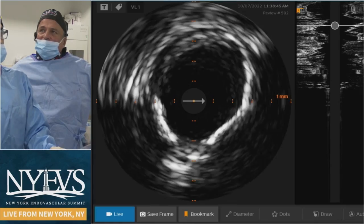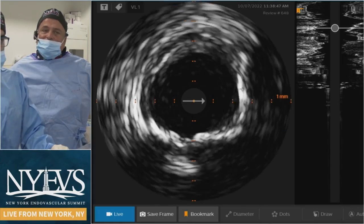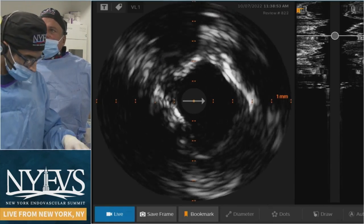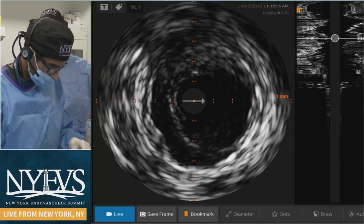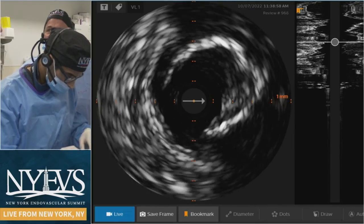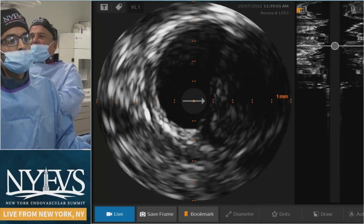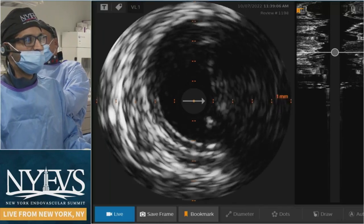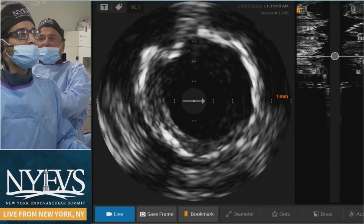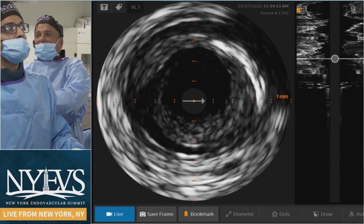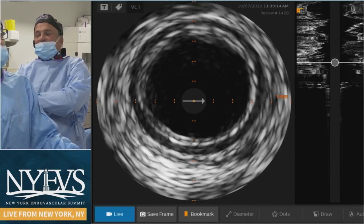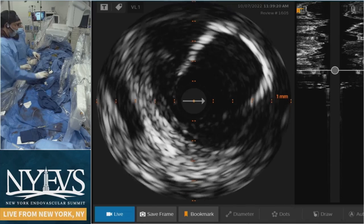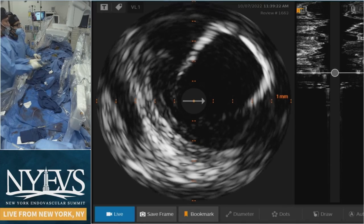You can see dissections at the level where we had the thrombus — very complex dissection — true lumen and false lumen. As you come up there's heavy plaque burden all the way to the top. The problem with IVUS is it makes you want to stent everything. Our plan is to use a scaffold with Zilver PTX and stent up to the identified proximal area. That was our idea — any other thoughts?